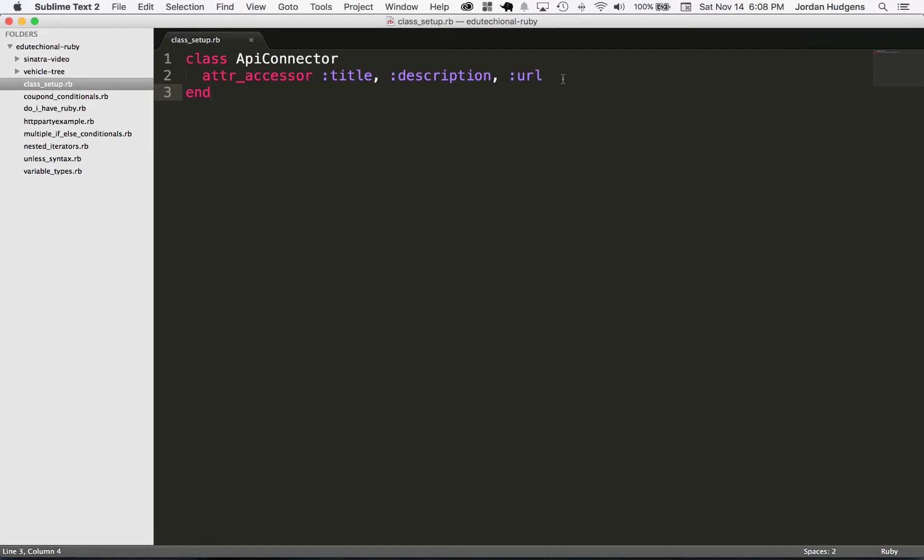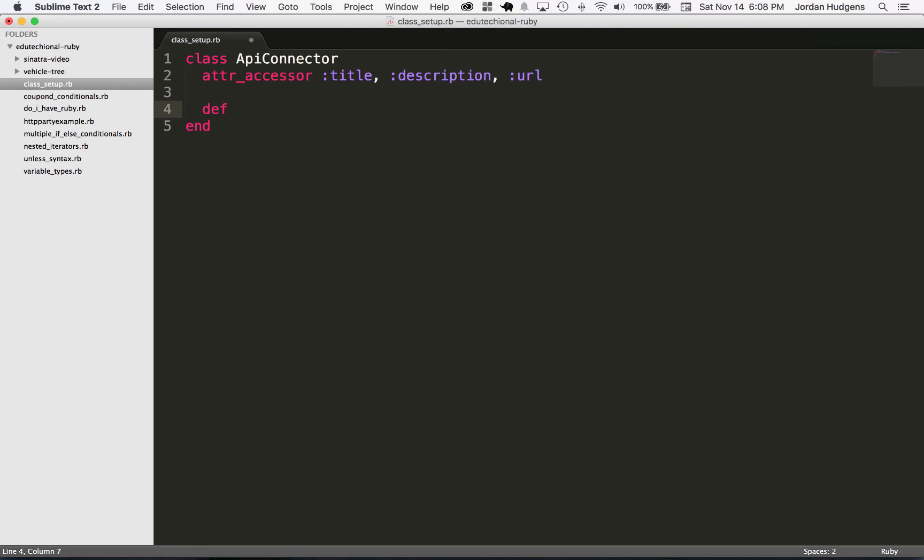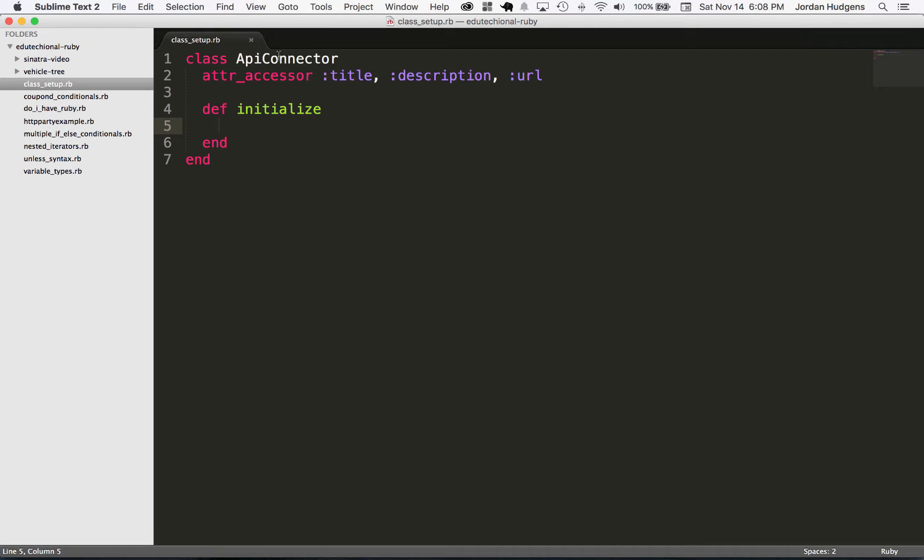One thing you may find very handy is to create an initializer method. What's an initializer method? You can create one by just saying def initialize and then end, and everything you put inside of here will get run whenever you do ApiConnector.new. So you can set up variable values, you could call other methods if you want to bring other things in and have other behavior happen whenever one of these is created.